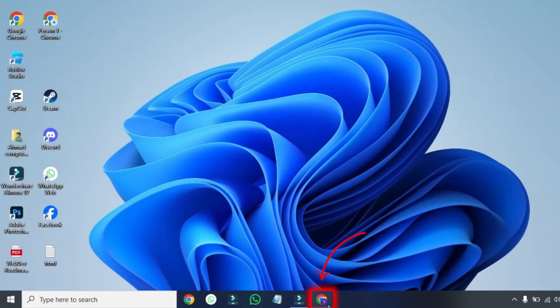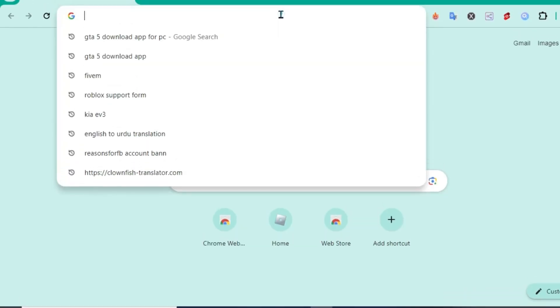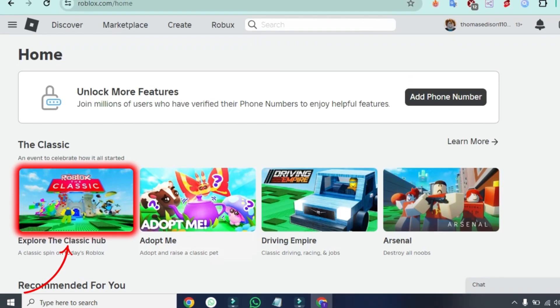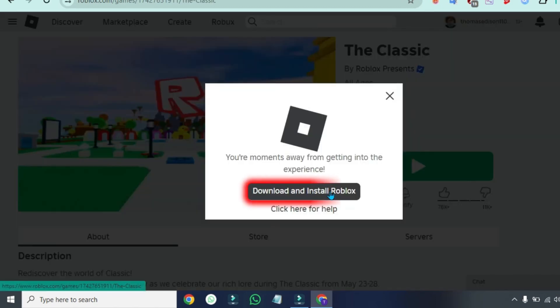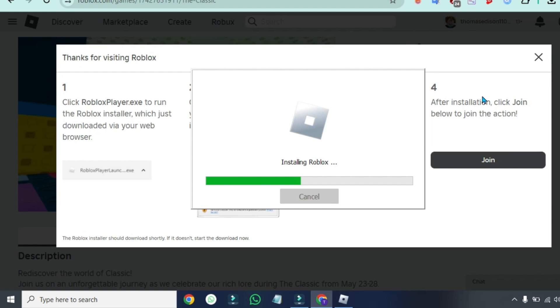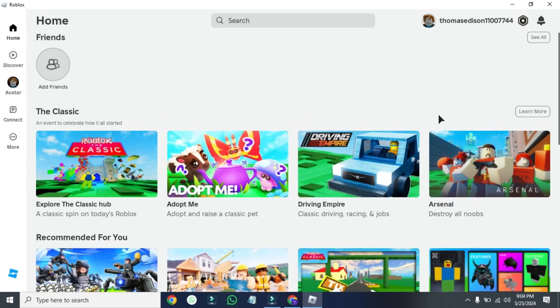Open up your favorite browser and search for roblox.com. Open any of the games and try to play it. It will prompt you to download and install the latest version of Roblox. Click on it and it will start installing Roblox on your device.